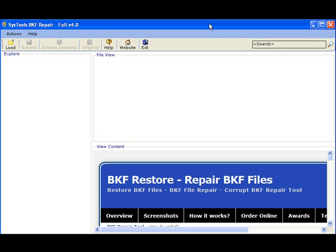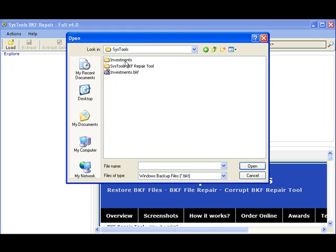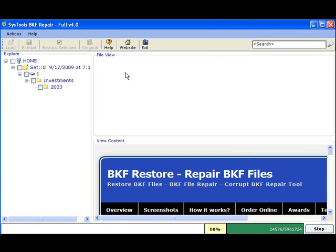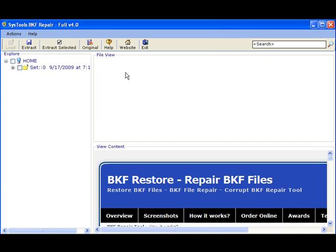So how does SysTools BKF Repair work? It's simple. Open SysTools BKF Repair. Click Load and navigate to the location of the corrupt backup file and voila! The corrupt files are repaired and opened in no time.